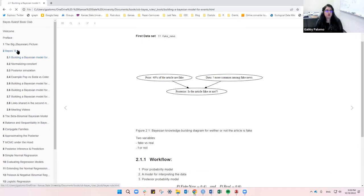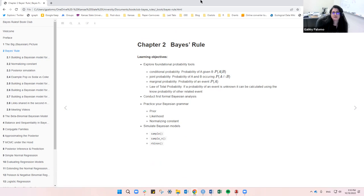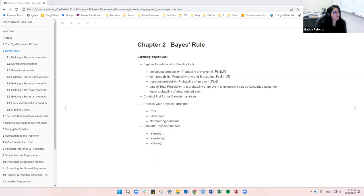Here are the notes for chapter two, base rules. Let's start with the learning objectives for this week. I love that this book is organized with the learning objectives first — it's easy to know where to focus your attention.